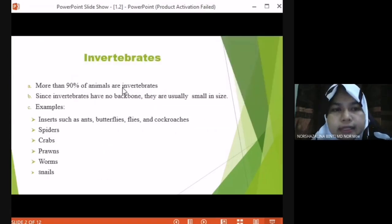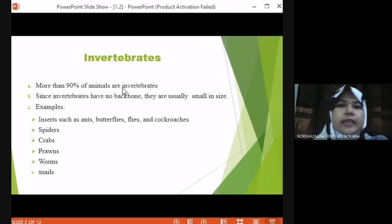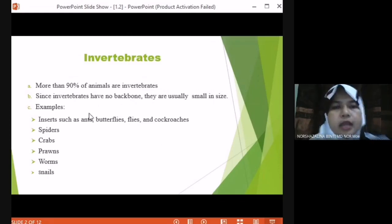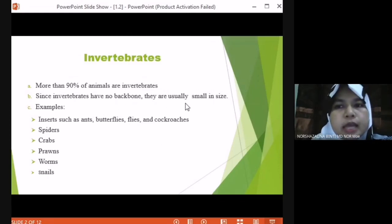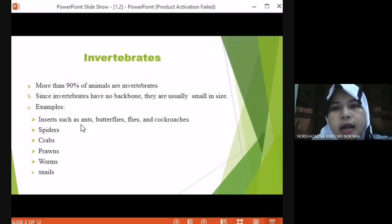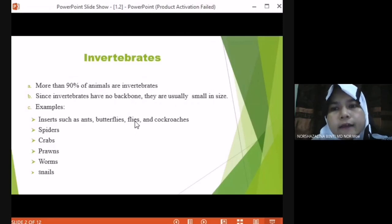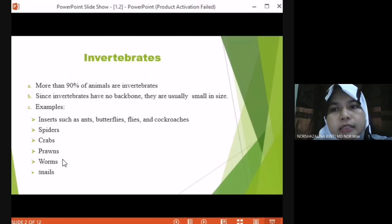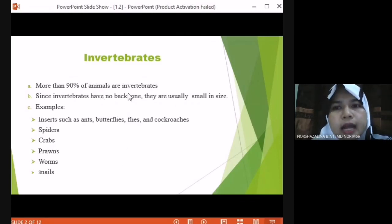What is invertebrate? More than 90% of animals are invertebrate. Since invertebrates have no backbone, they are usually small in size. Examples of invertebrate are insects such as ant, butterflies, flies, and cockroaches. Most invertebrates are insects because they are small in size. Invertebrate is an animal without a backbone — they have no backbone.